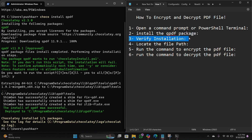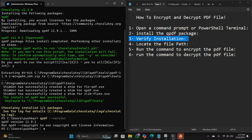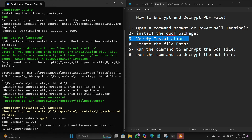Step number three: verify the installation. Type this command: qpdf, then put a space and double dash, then type --version, and hit Enter. Here it is — this is qpdf version 11.9.1.